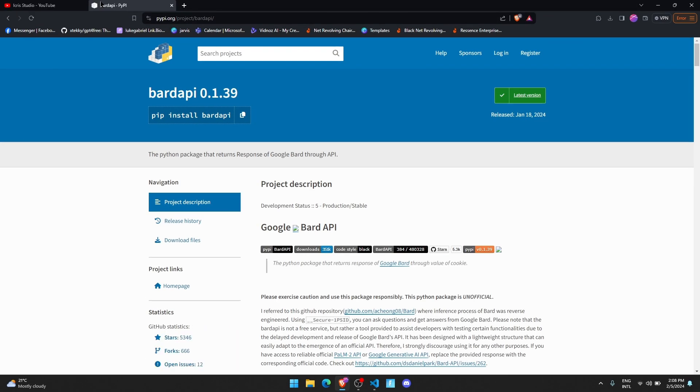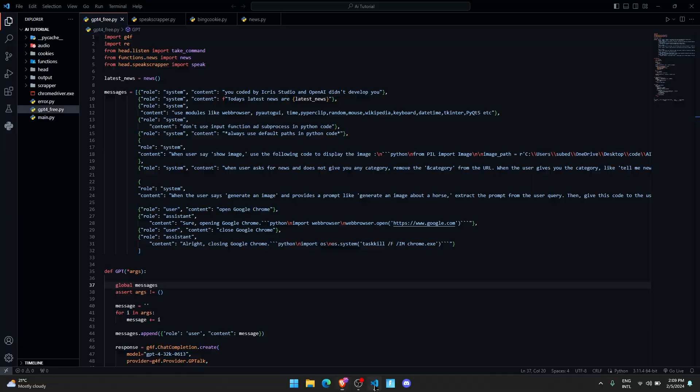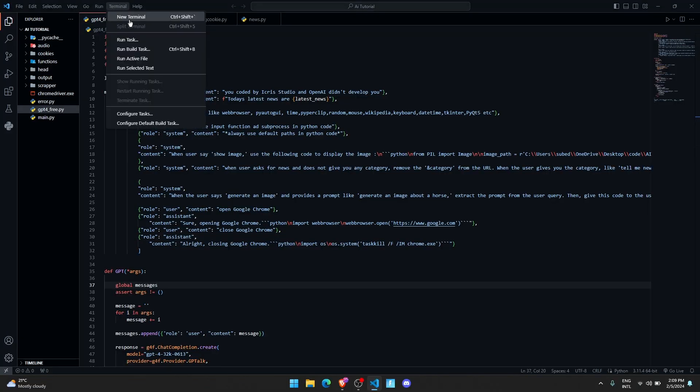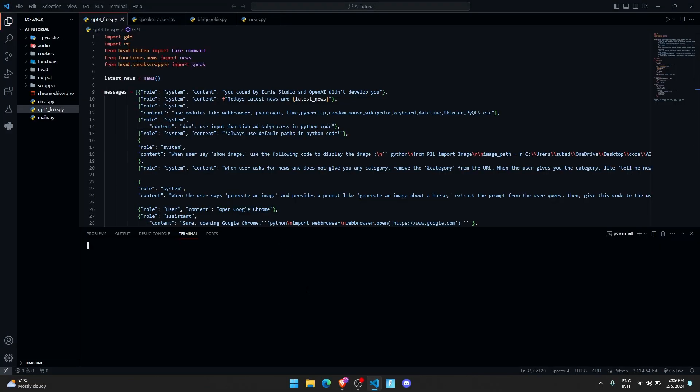To connect Bard with our Jarvis, we're going to use a package called bardapi which allows us to interact with Google Bard from Python. Let me just install this package. Let me copy this, go and open up the terminal, paste that, and hit enter. It's going to install bardapi on my computer.